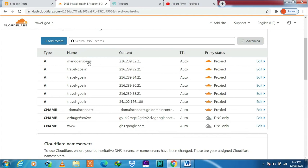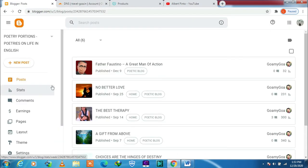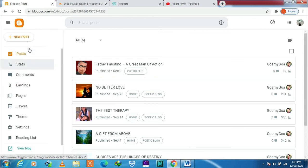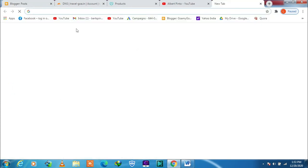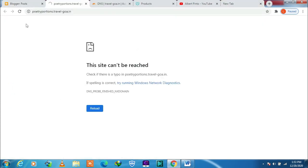So to show you how it is to be connected, I will connect another subdomain and that is this one, poetry potions. This site when I clicked I get this error: this site cannot be reached.